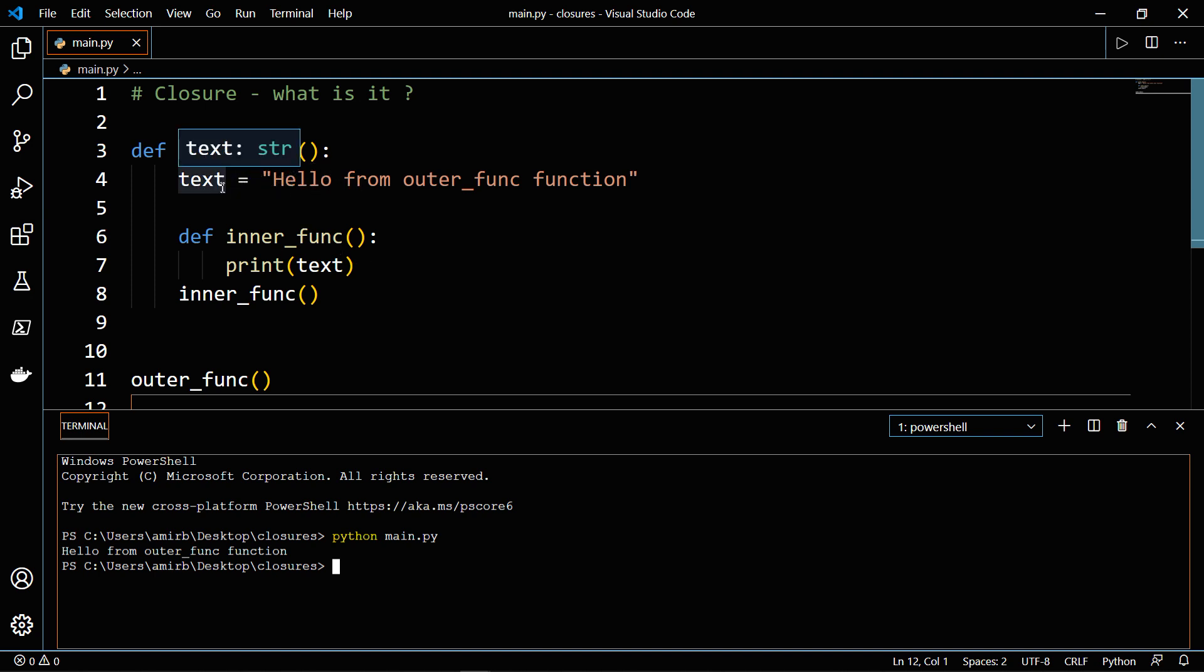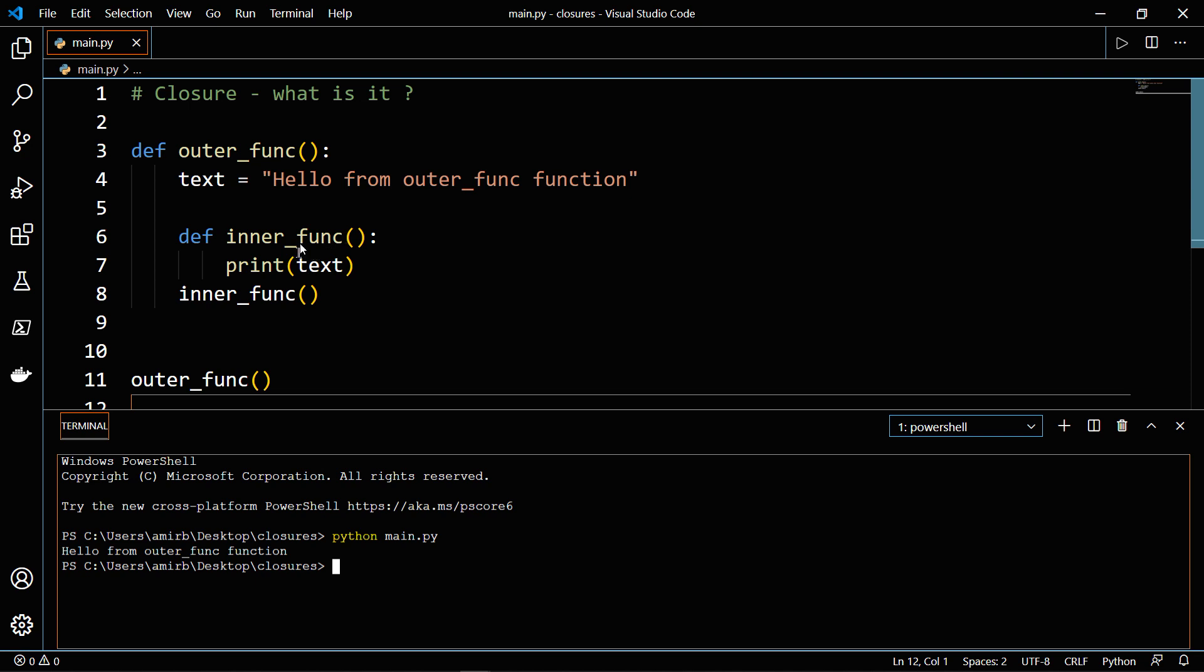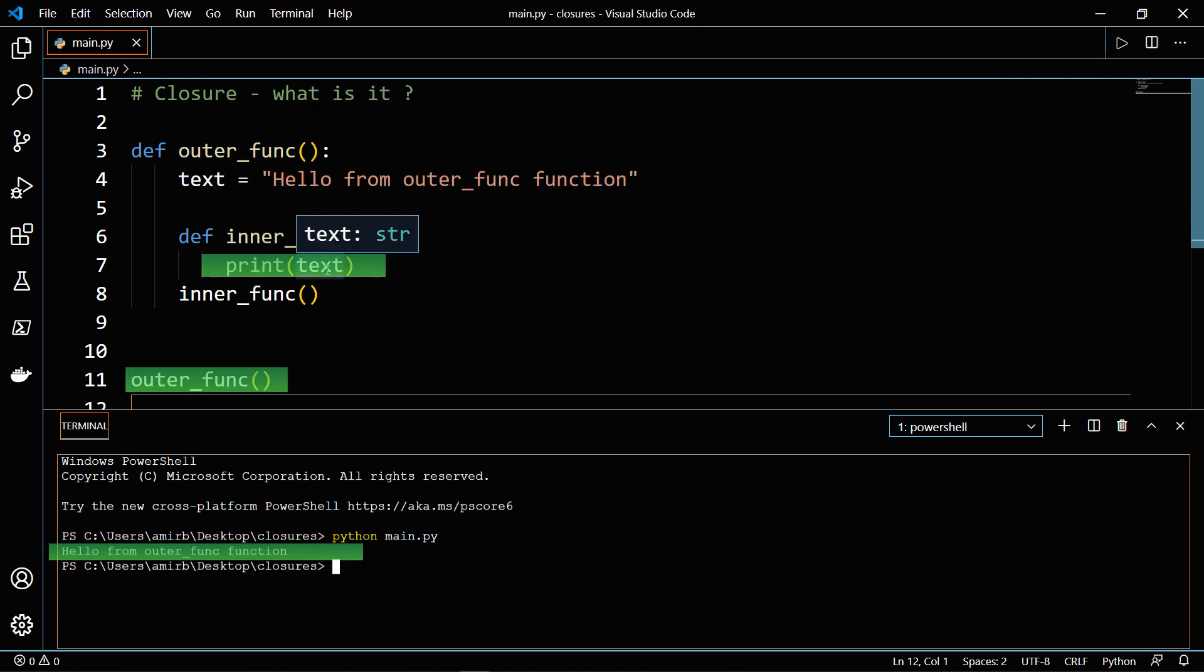And the text variable is also called a free variable, because even though it was not declared inside the inner_func function, we still had access to it inside the outer_func scope. So text was declared in the outer_func function body, but the inner_func function, which is a nested function inside the outer function, had access to it and can print it.